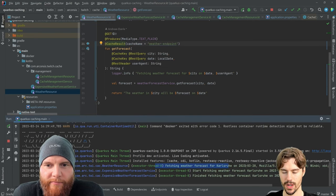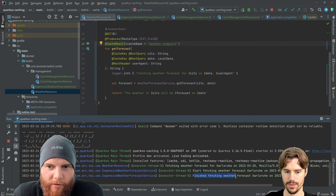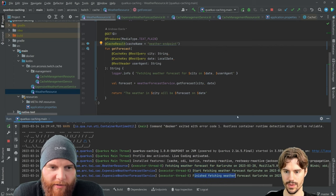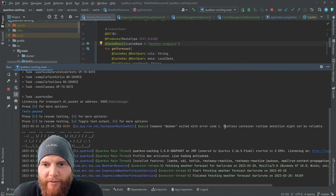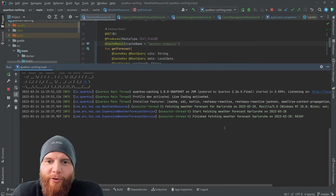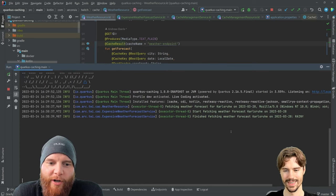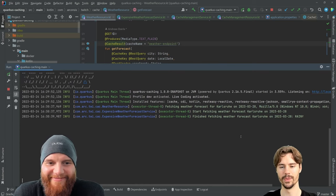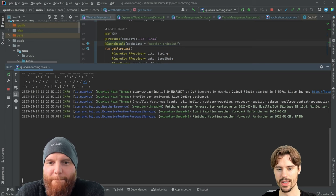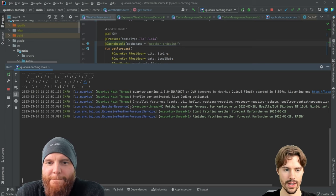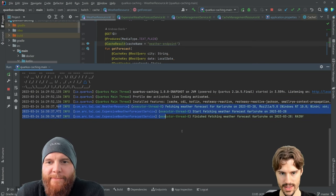What we see here in the log is we were fetching the weather forecast, we started fetching. So what you see here we did this once.